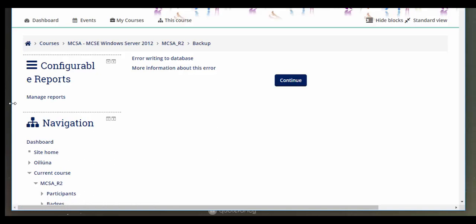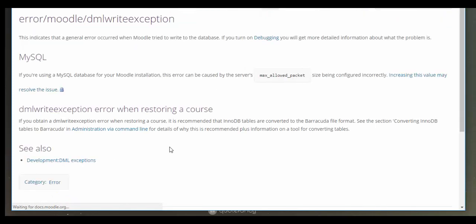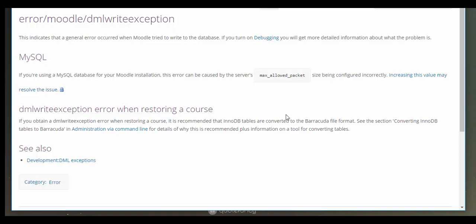I'm going to click for more information about this error. We can see that the error is that the max allowed packet size is sized incorrectly. So what I'm going to do here is pull up the server and we can have a look at how to increase this.